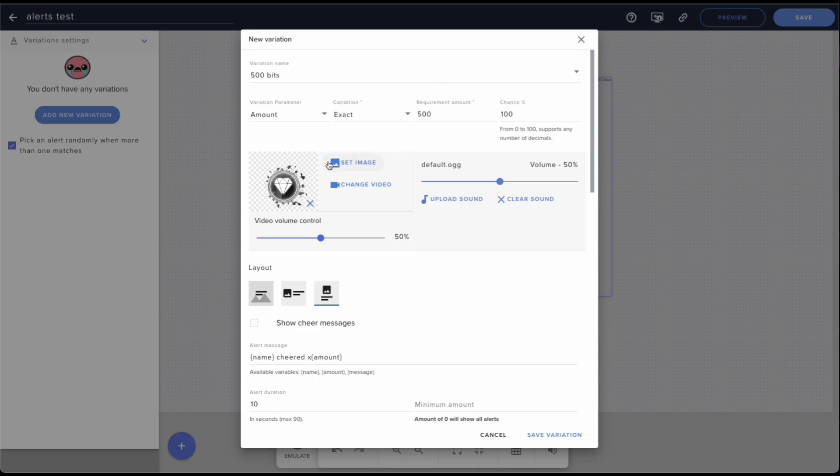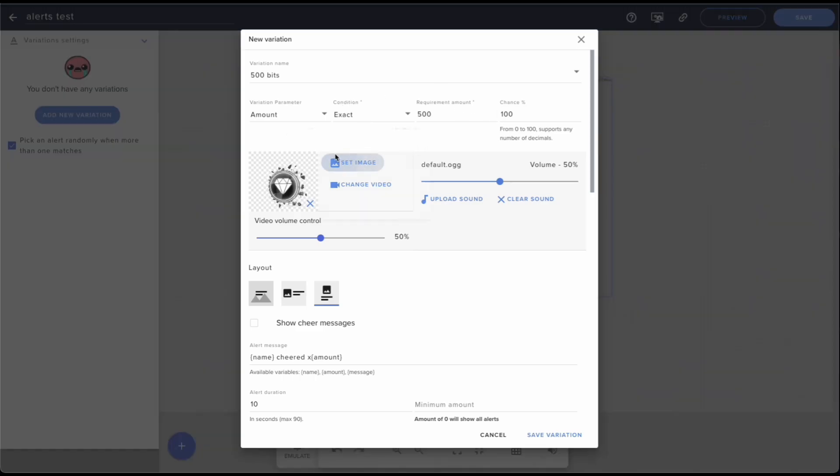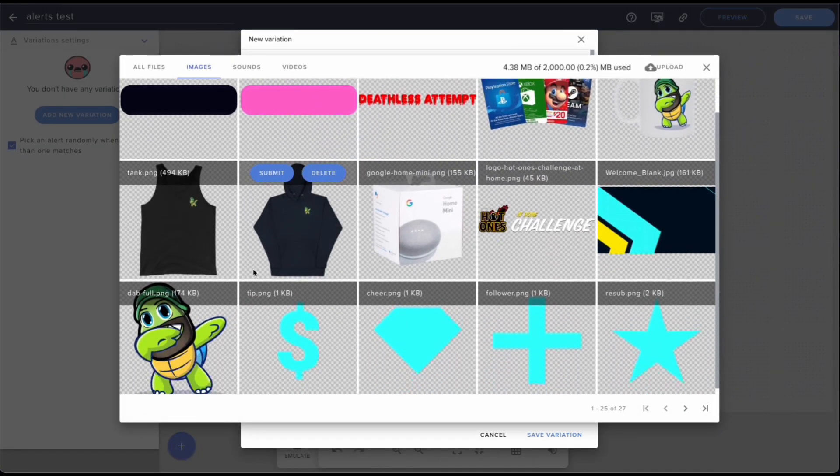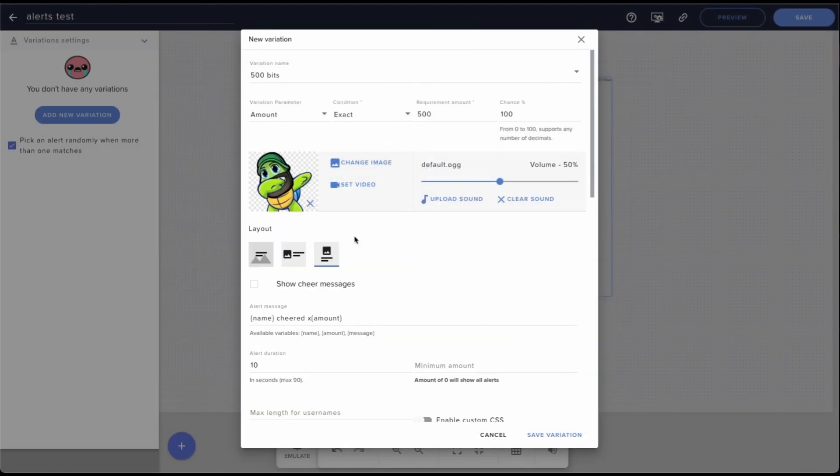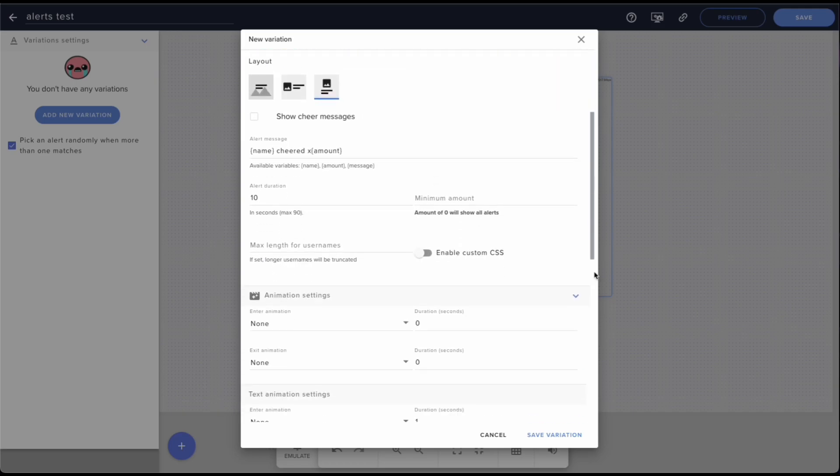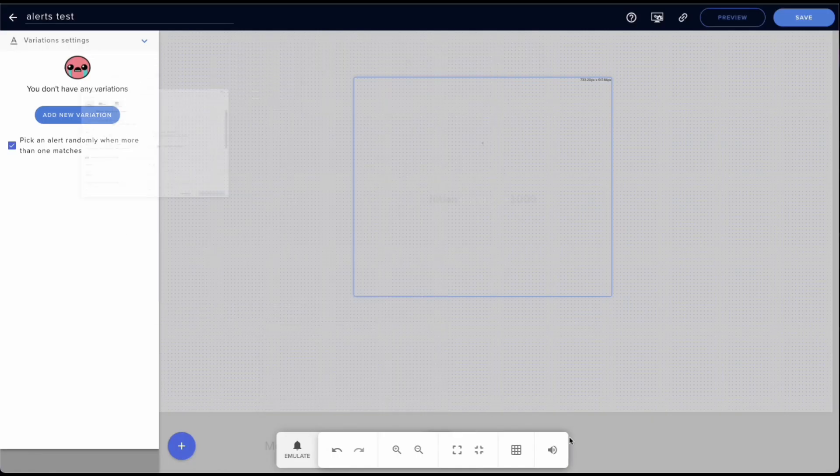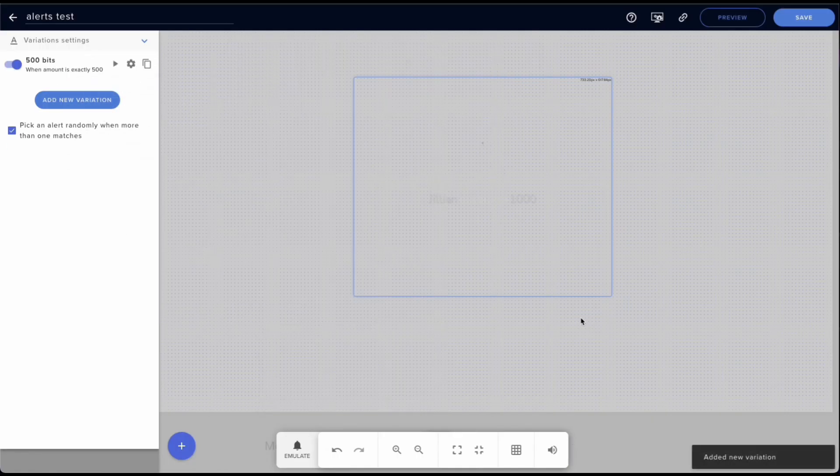So I'll change the image. We'll change it to this one so that this will show up and I'll be able to show you more clearly. So we'll do that, we'll save the variation. Now.